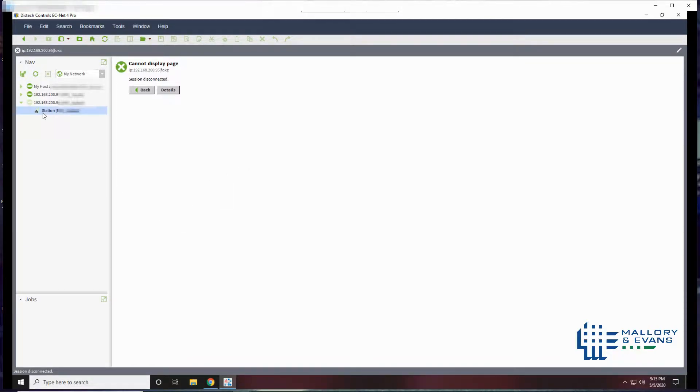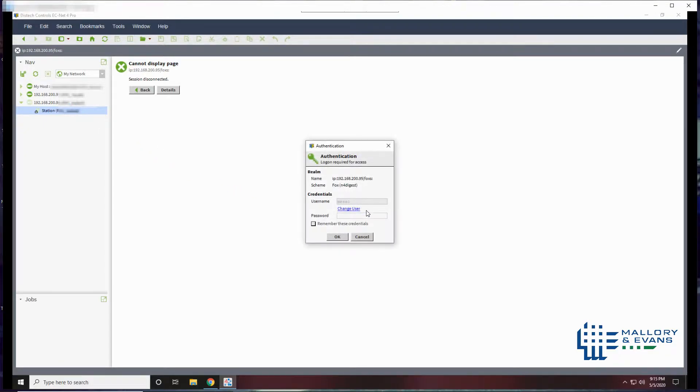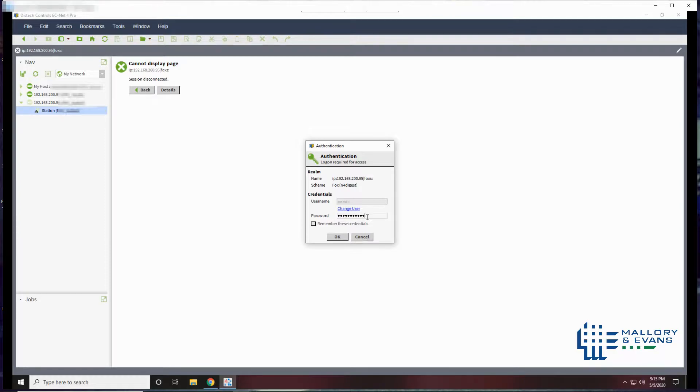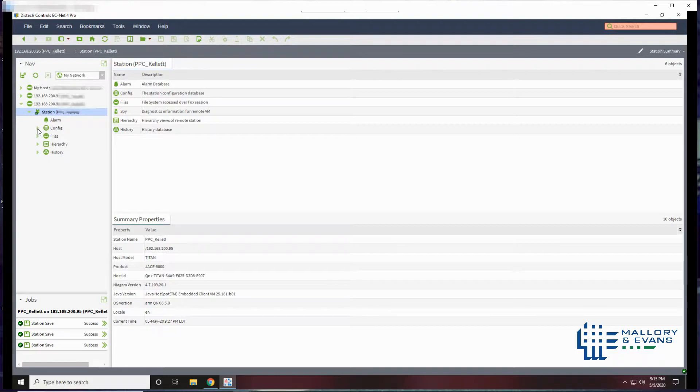First you'll want to log in to your JACE station, enter your password, expand station, expand configuration.